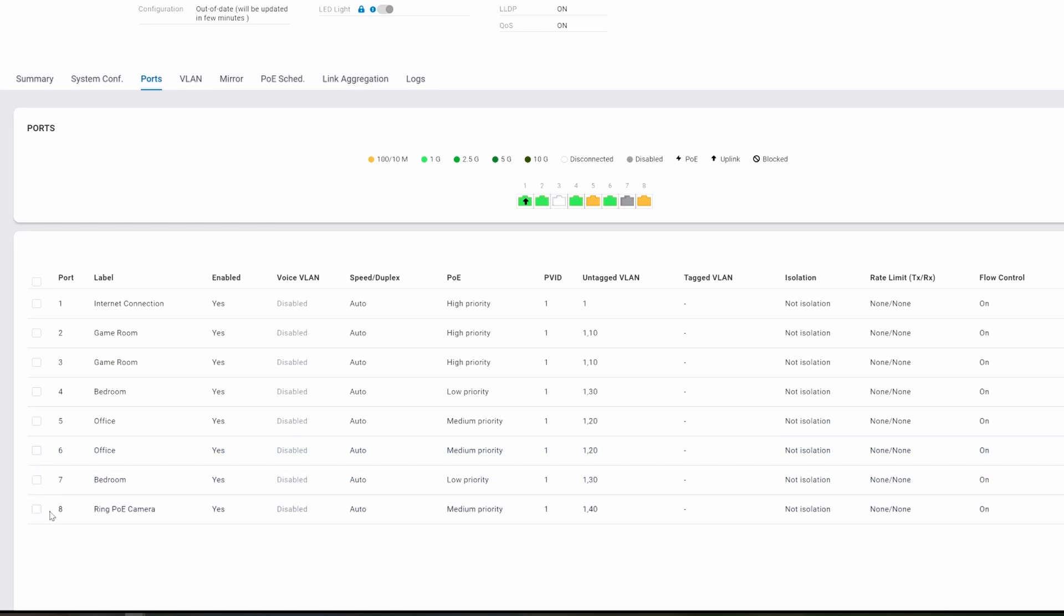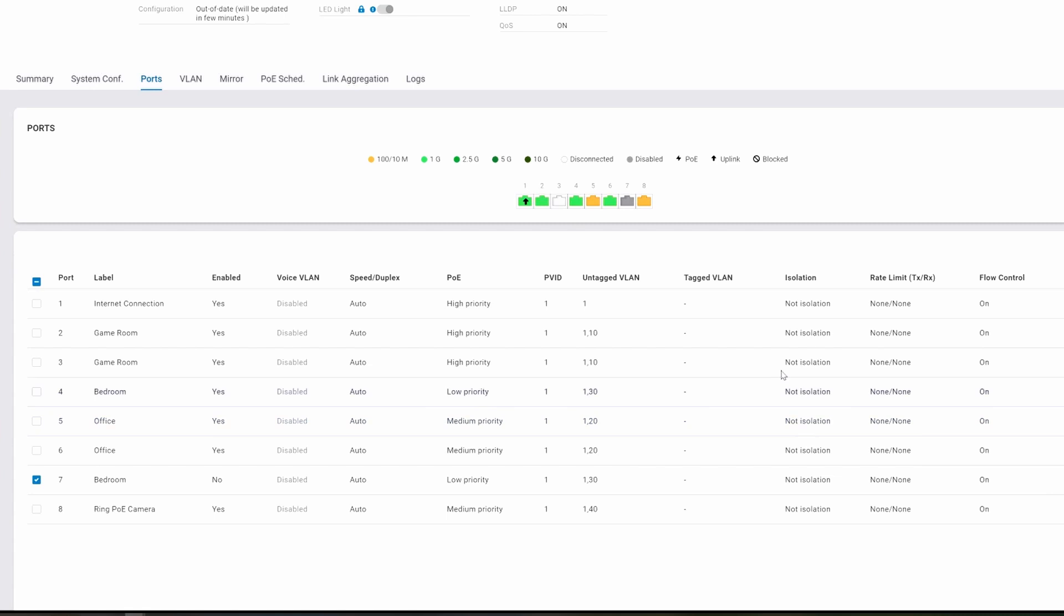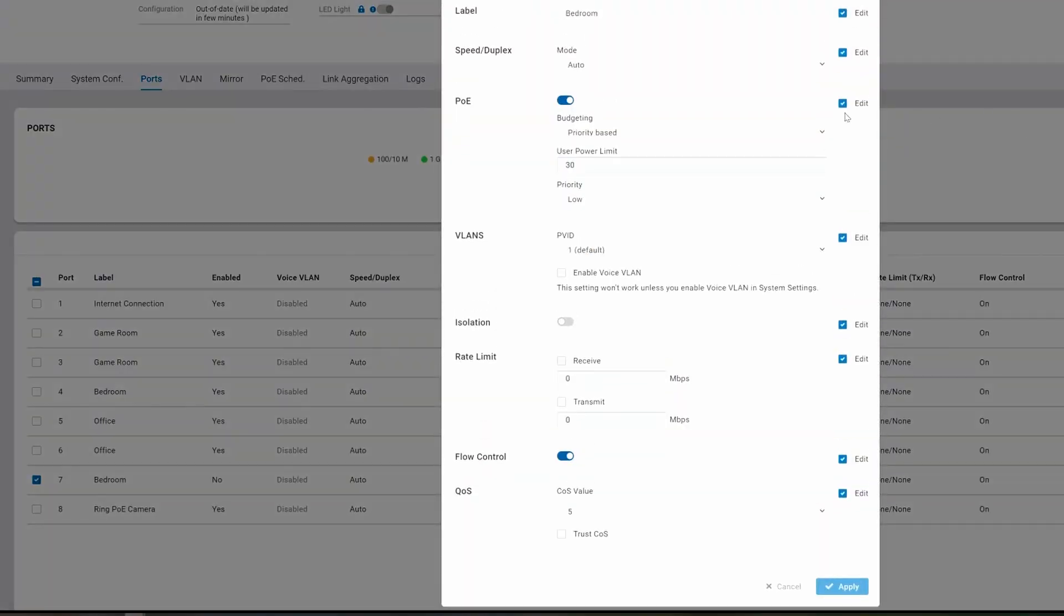What's cool about this software, you can configure two ports at the same time or even three or four or five or all the ports, which is really convenient. You can disable ports or enable ports. You can have port isolation. You can turn off flow control. There's so much you can do.